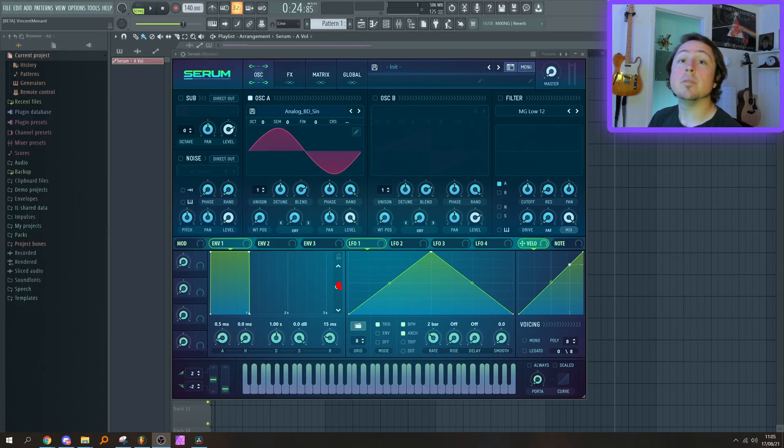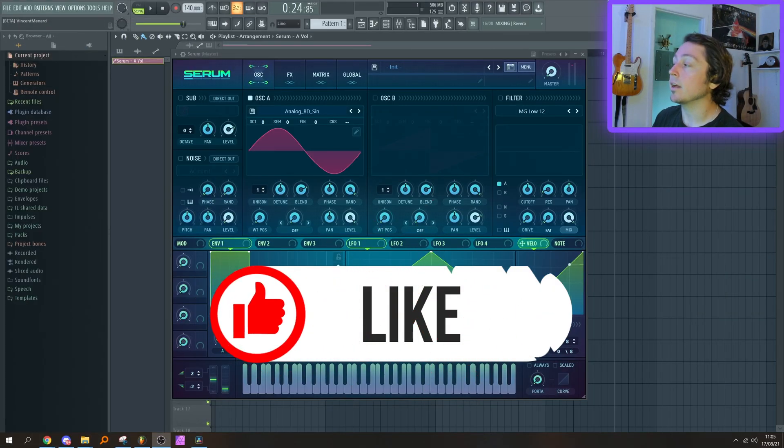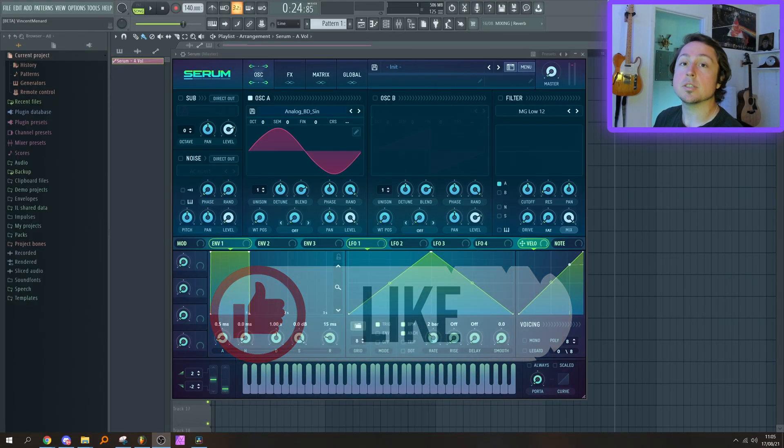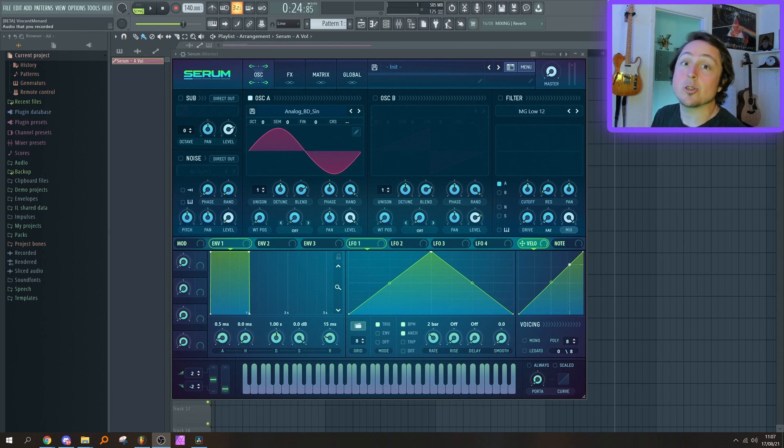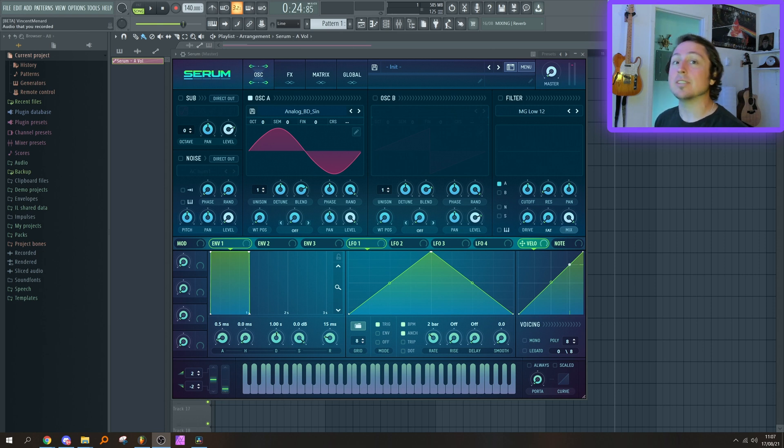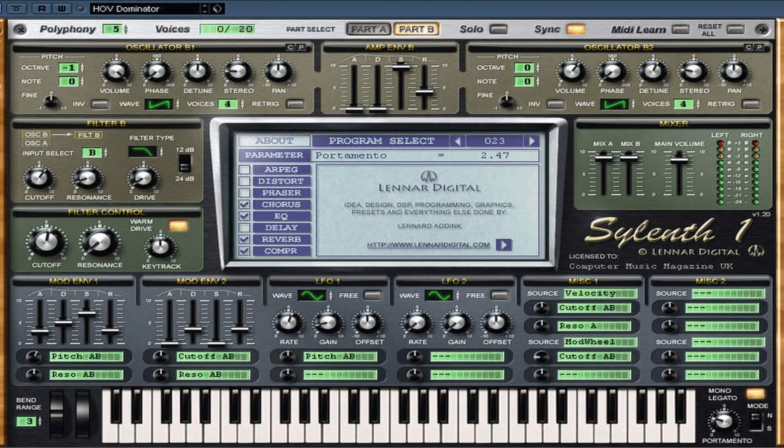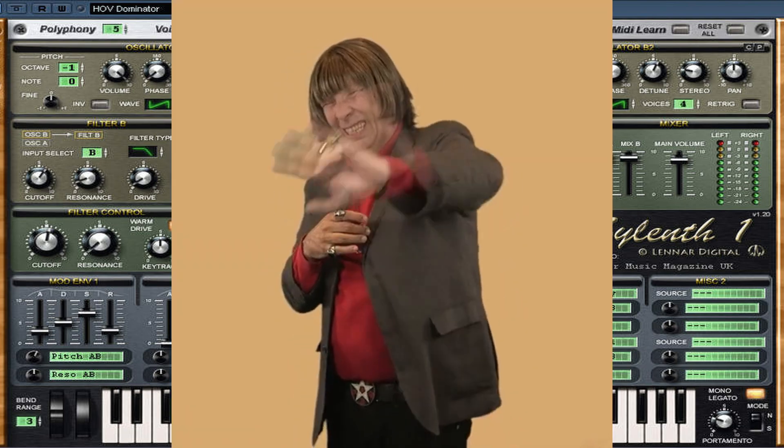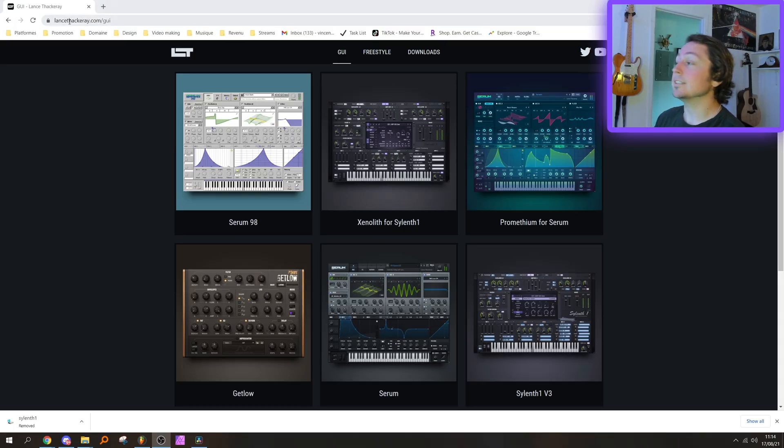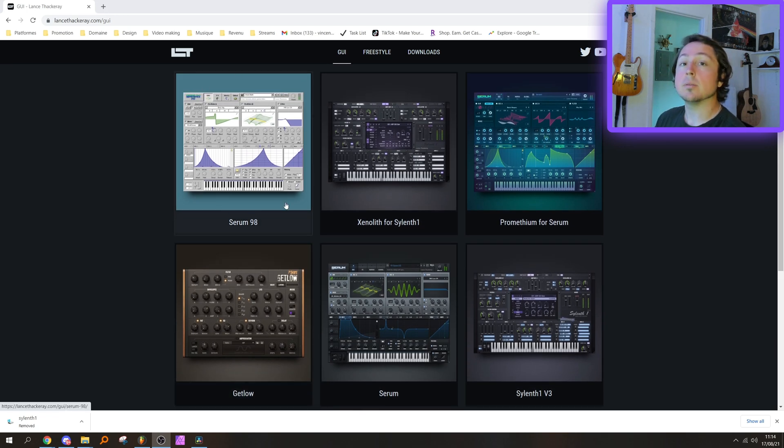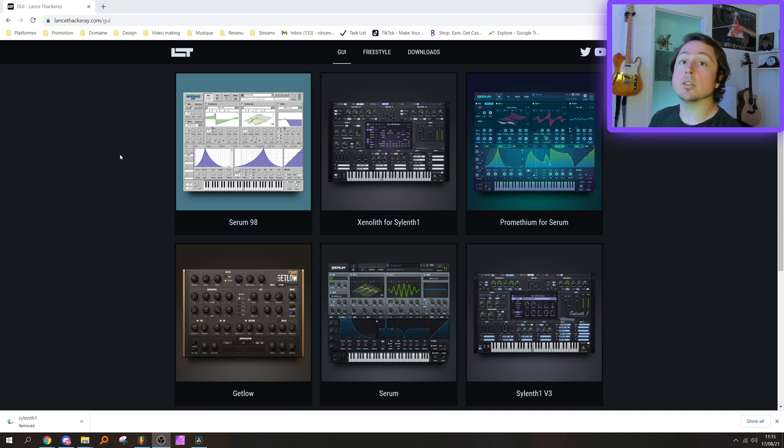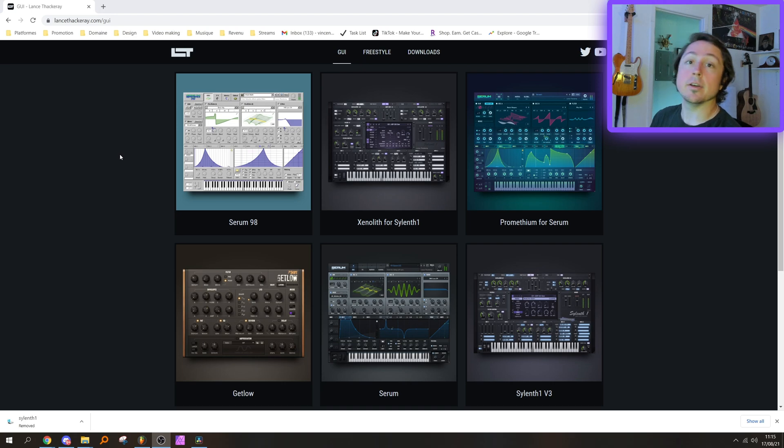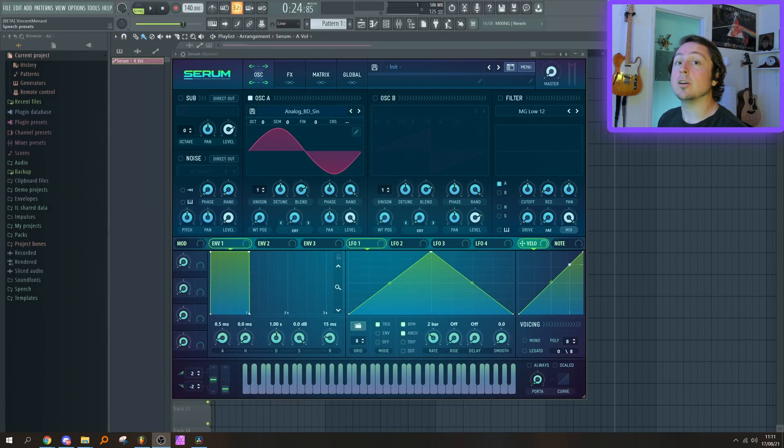Moving on to the next tip: a couple people have been asking me how I got this skin for Serum. It's called the Prometheum skin, and let's be honest, it just looks so much better than the default skin. Serum actually isn't that bad—I don't know if you've ever looked at the default Sylenth1 skin. God damn, that's horrible. The skin was made by Lance Thackeray, which made the life-saving skins for Sylenth1 back in the day. He also made another Serum skin, and there's a couple of other dope Serum skins available online. I'll show you how to download and install these later in the video.